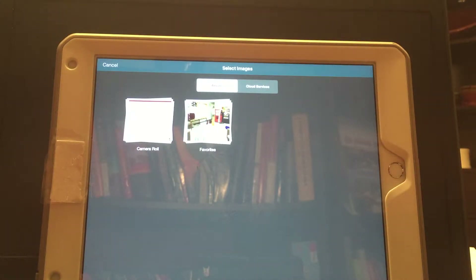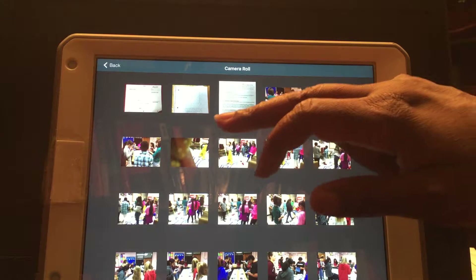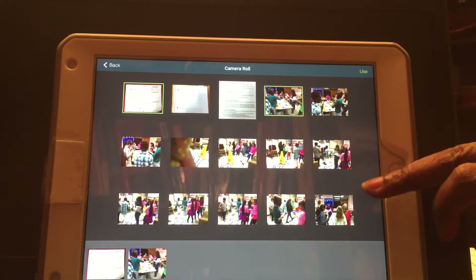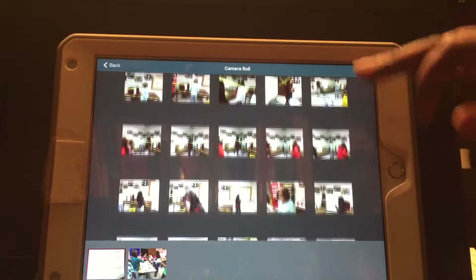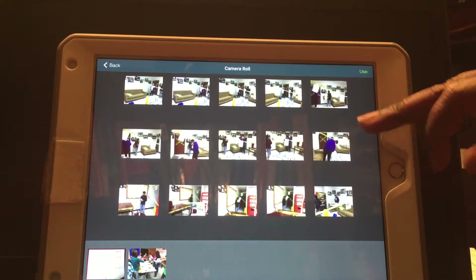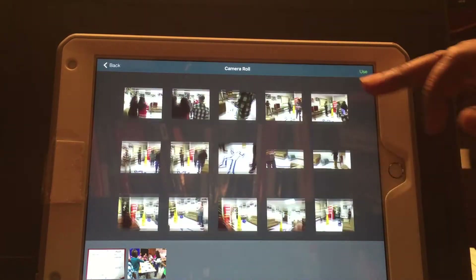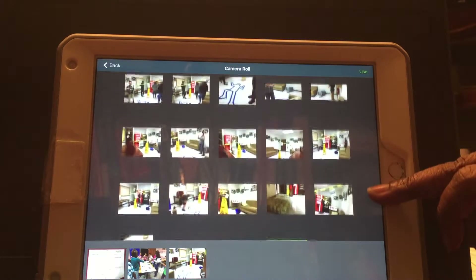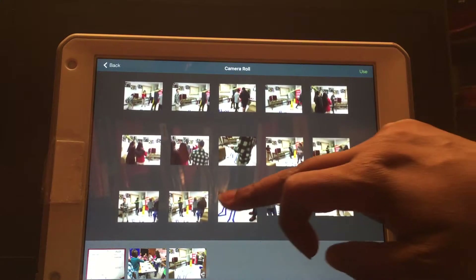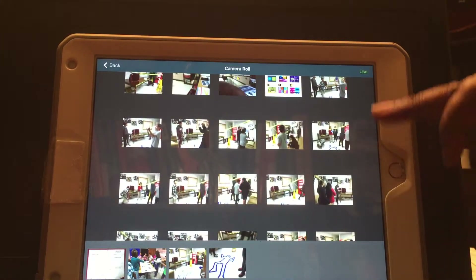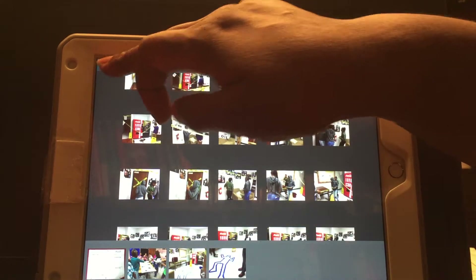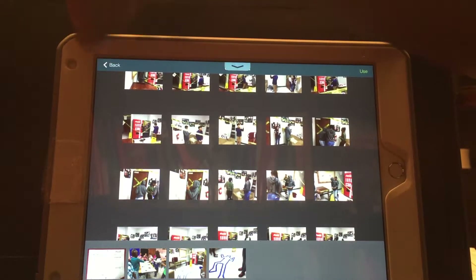It will automatically default to your camera roll. I'm going to quickly choose some photos for this demonstration — maybe three or four. I have a lot of pictures of the crime scene in this camera roll that I'll be deleting once we are completely done with unit one. I have about four photos selected, so I'll click 'Use' and it'll place those photos down in my tray.